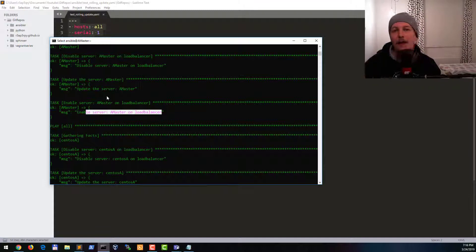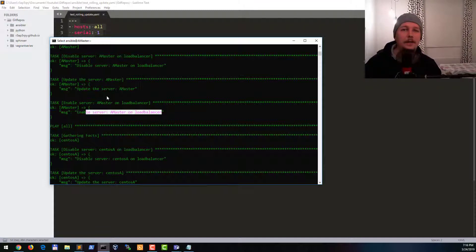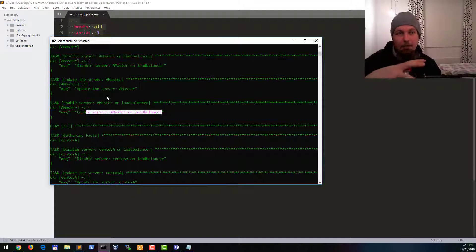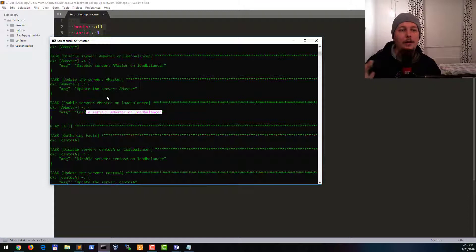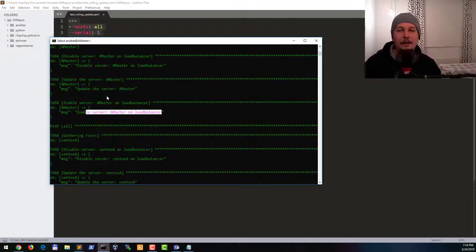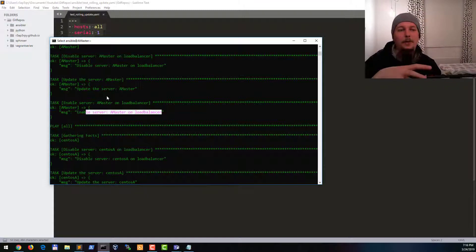So when one server goes down the load balancer notices it because there is a setup for load balancing and monitoring on the load balancer side, and that node is then disabled.